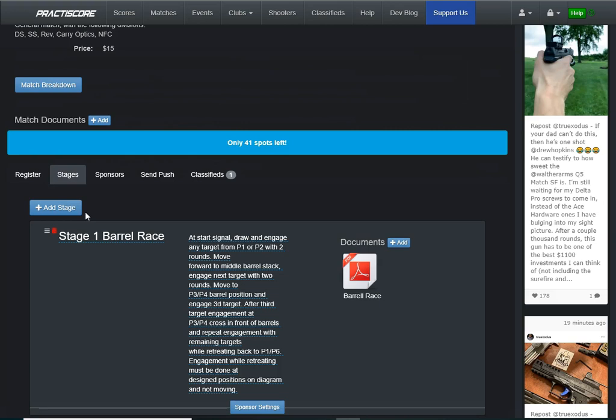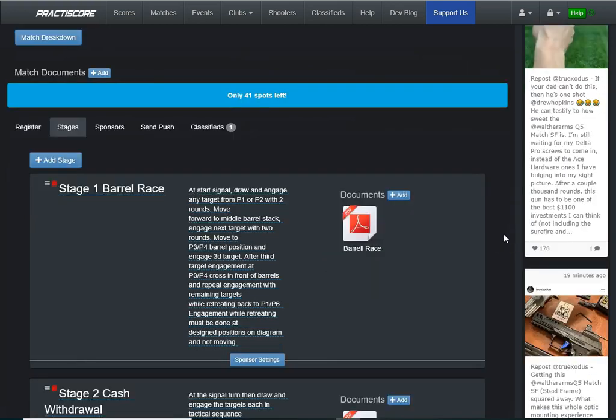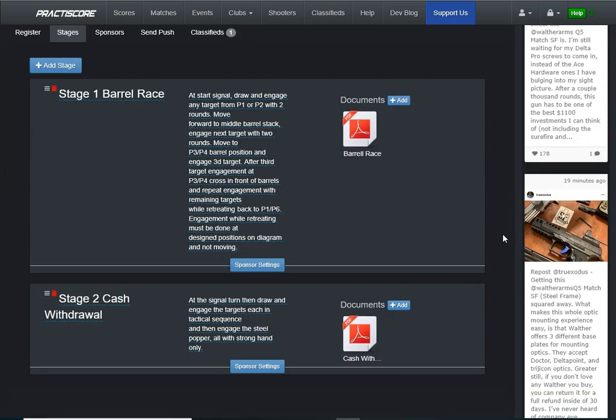Well, to learn how to do this, to show it to you, I uploaded a couple of stages myself, but I'll show you how I did it. So you come down here, and in my case, for this particular match, I want five stages.